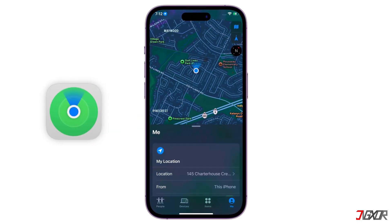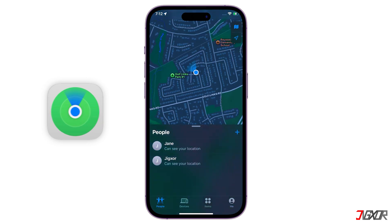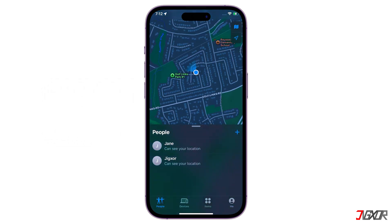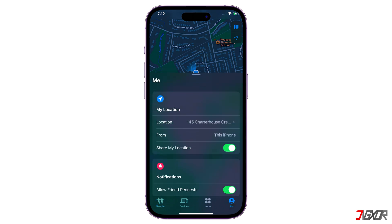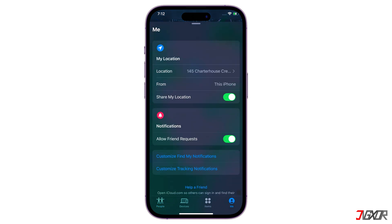Apple's FindMy app helps users locate their own devices and those of friends and family. However, the app doesn't allow you to manually change or fake your location. If you are worried about being tracked or just want to control the information shared about where you are, there is a third-party tool that can help you fake your location in the app.